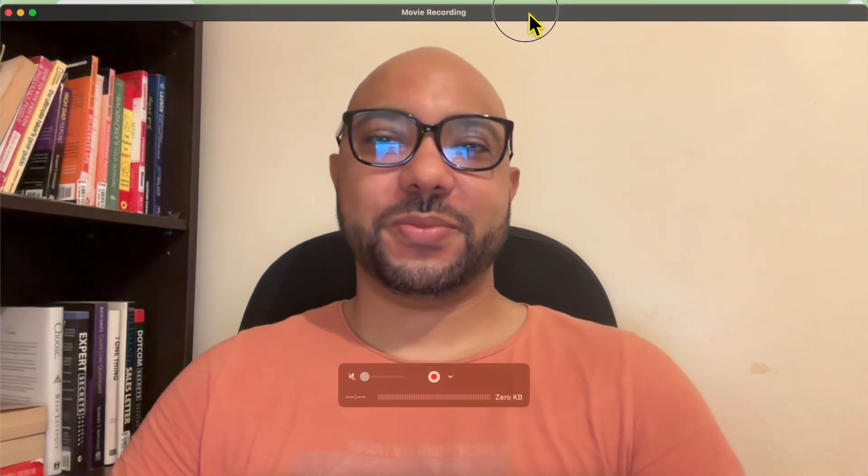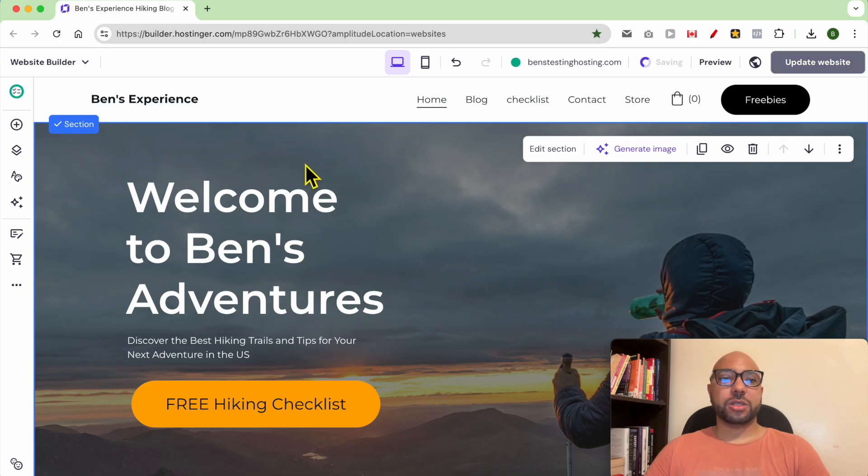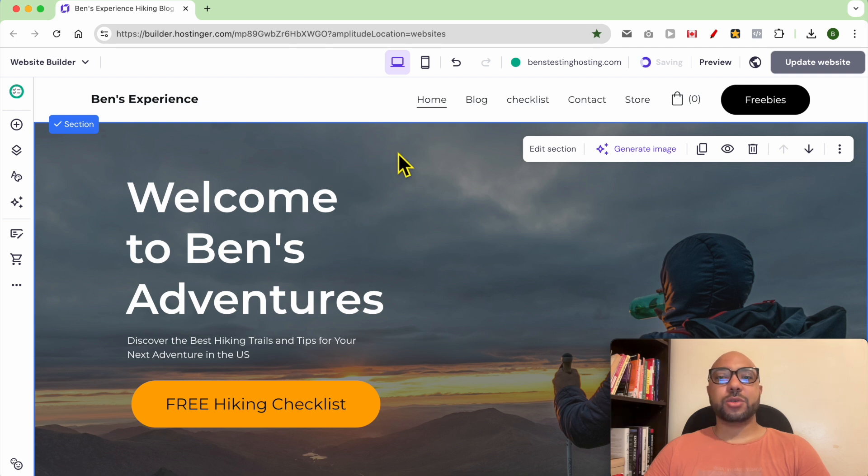Hey everyone, welcome to Ben's Experience. In this video, I will show you how to add a sticky bar at the top of your website in Hostinger website builder. This is my website home page inside Hostinger website builder.